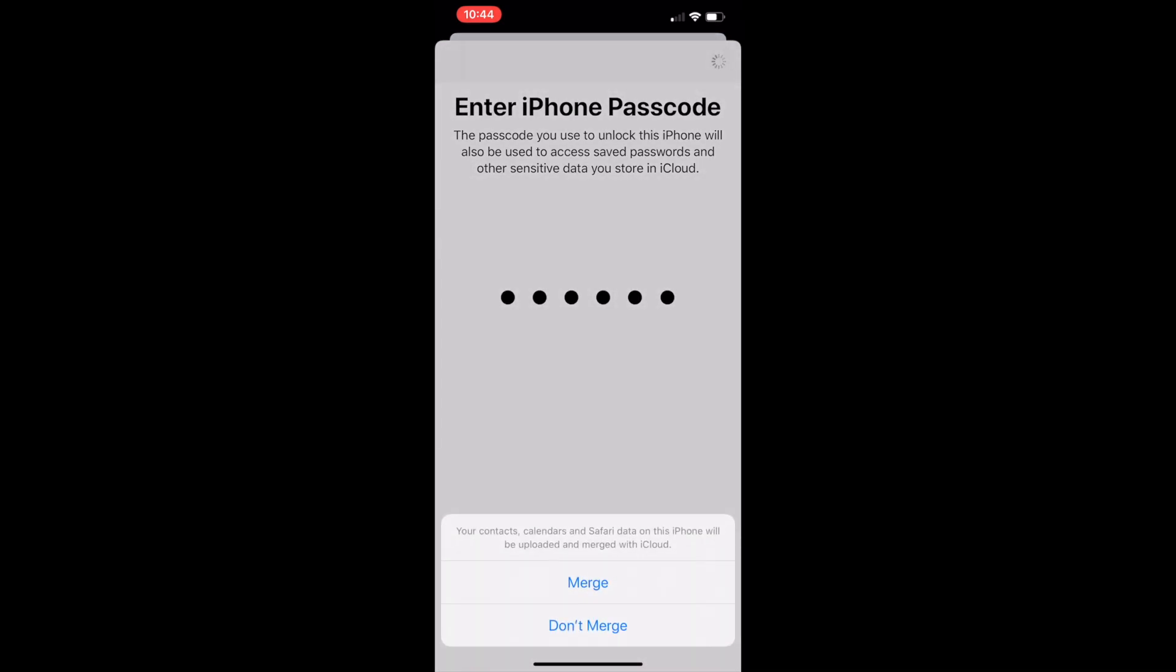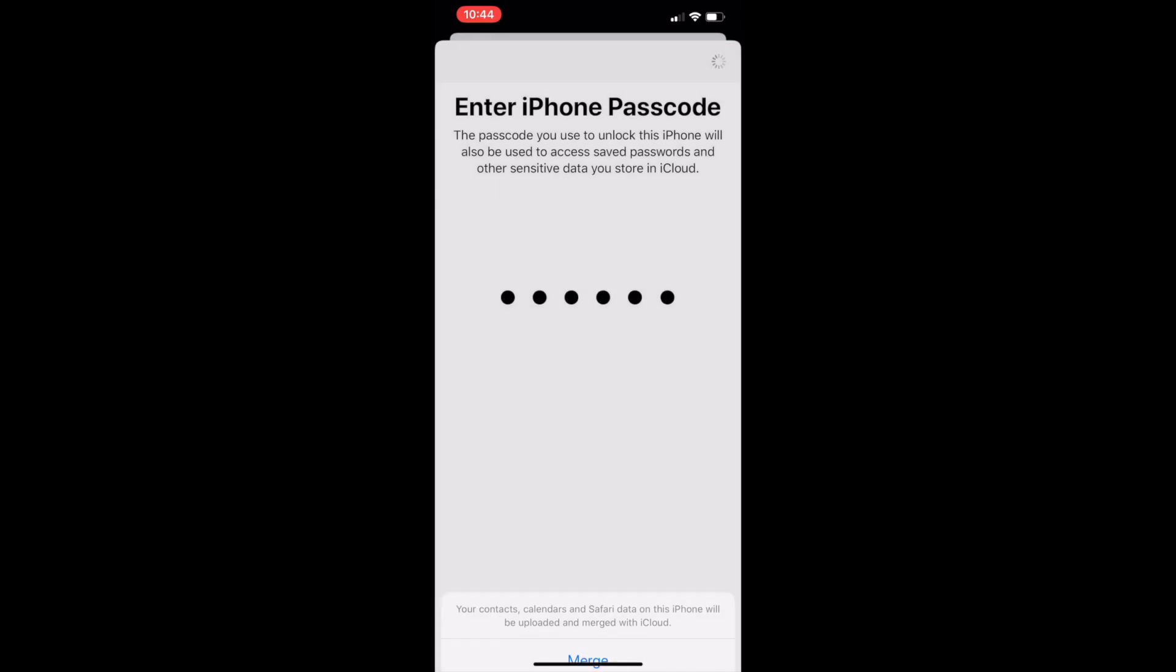Now it will ask you if you want to merge your data. You will need to merge if you want access to iCloud features and if you want to back up on iCloud. If you click don't merge, then you won't get access to features of iCloud. So you will need to click merge if you want to use iCloud and all of its features.